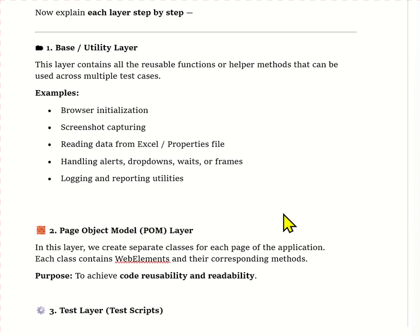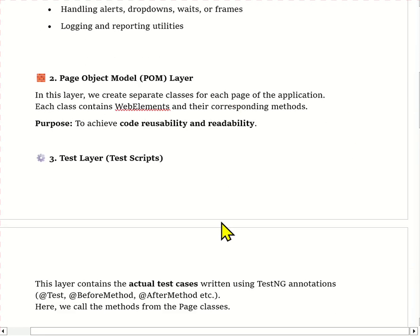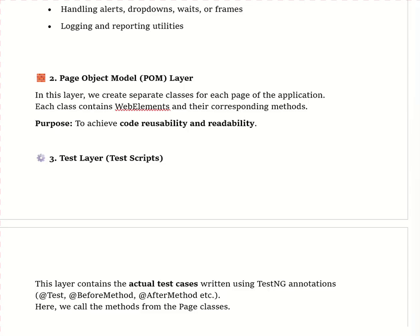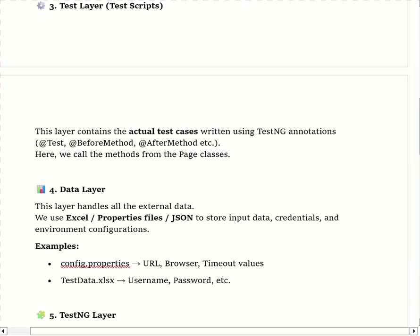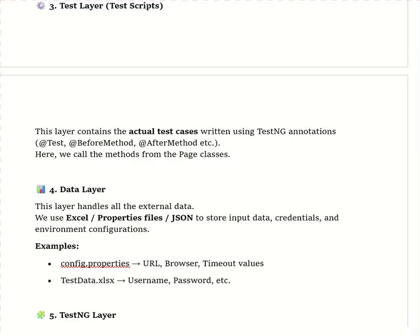This approach helps in maintaining our code easily — if the UI changes, we only need to update one page class instead of multiple test classes. The next layer is the test layer, where we actually write our test cases using TestNG. In this layer we call methods from our page classes, each test case focuses on one functionality, and we can group them as smoke, regression, or sanity tests. The data layer separates test data from test scripts — all data is stored inside Excel or properties files, so when data changes we don't touch our scripts.